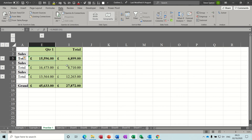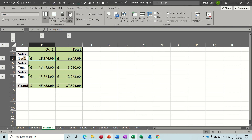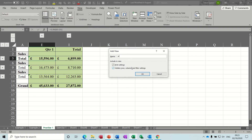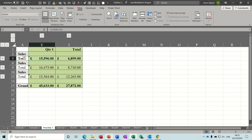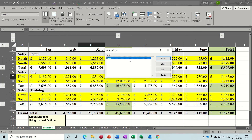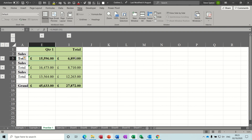Now to save a view or create a view on this — if I've collapsed this down and I do want to look at this information quite regularly, I can create a view. To create a view, you go to View, there's Custom View, and then you just go Add. Give it a name — call it Steve. Now if I expand this out again, I can just go to Custom Views, Show Steve, and I'm back to that.